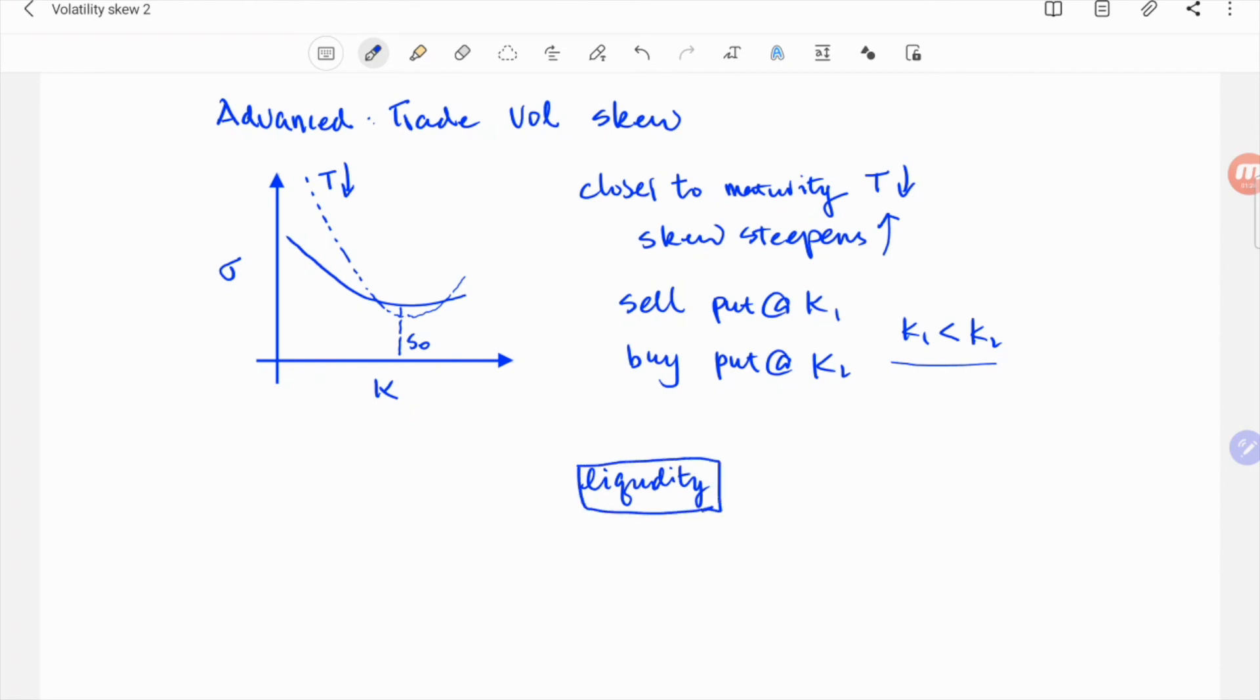The lower the liquidity, the larger the bid-ask spread, and sometimes the option may not even be tradable.